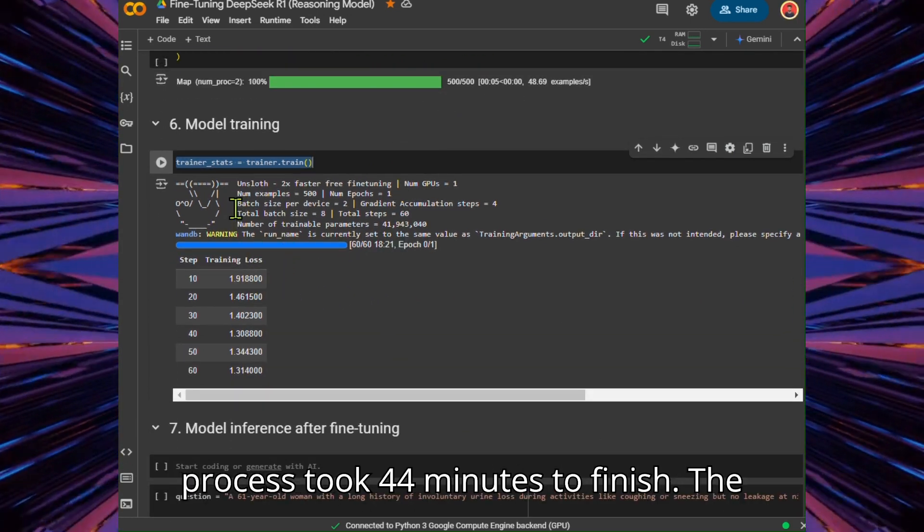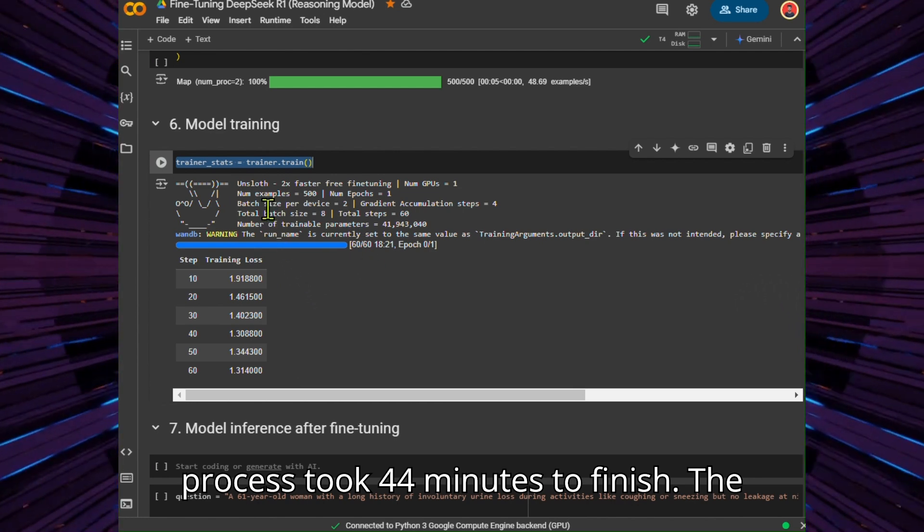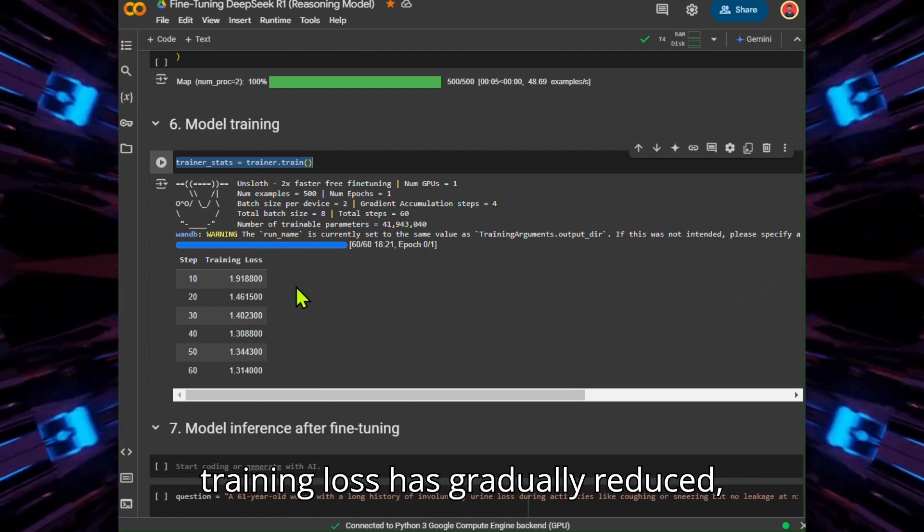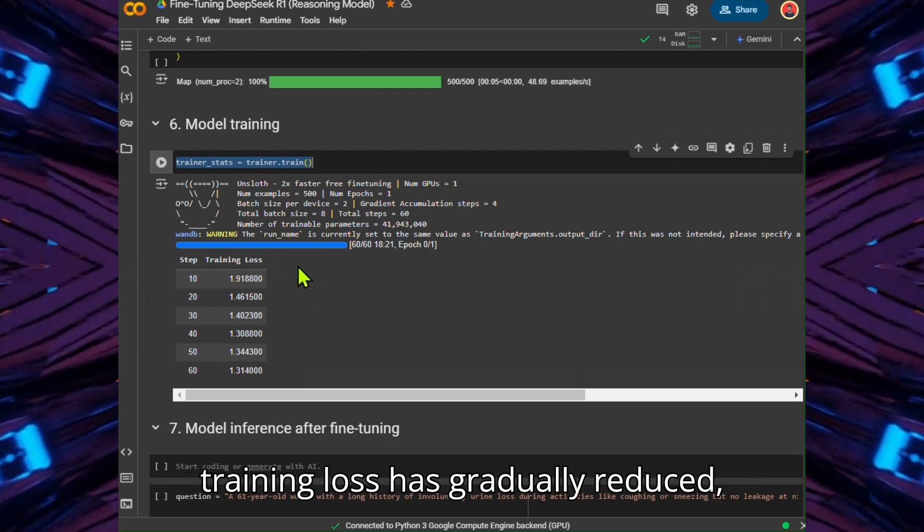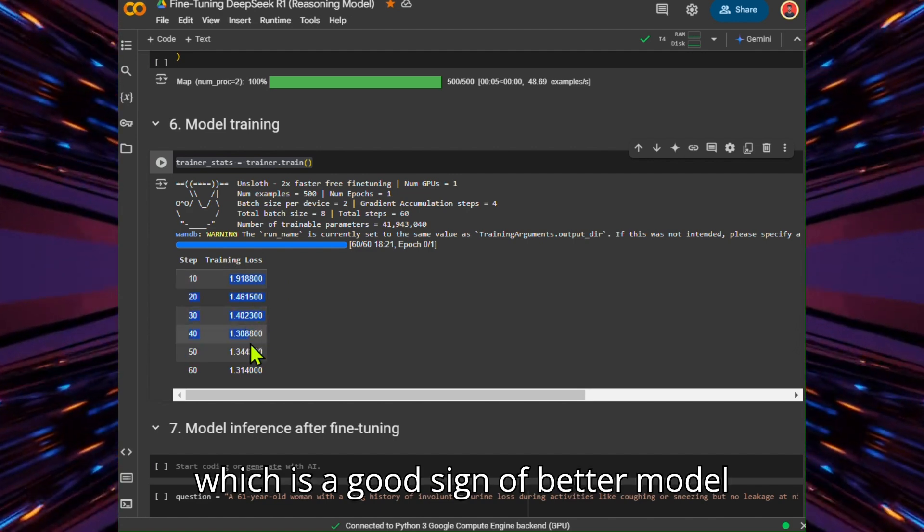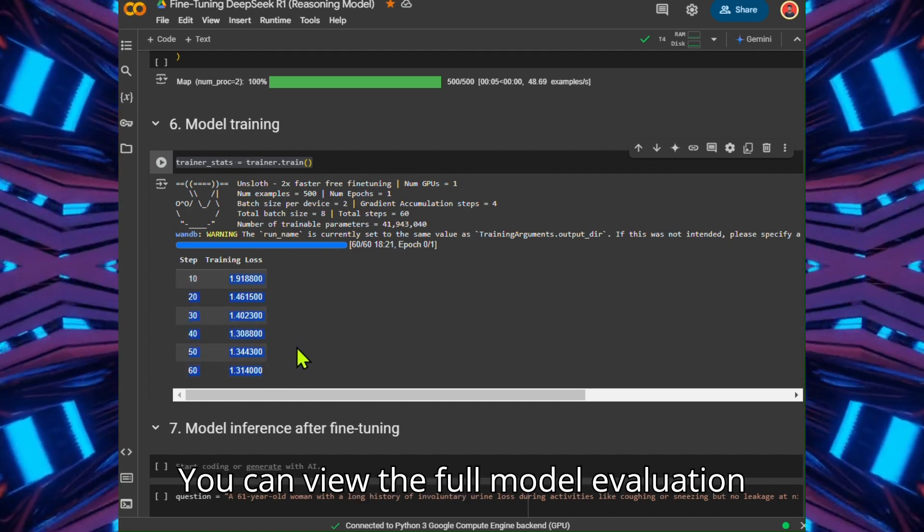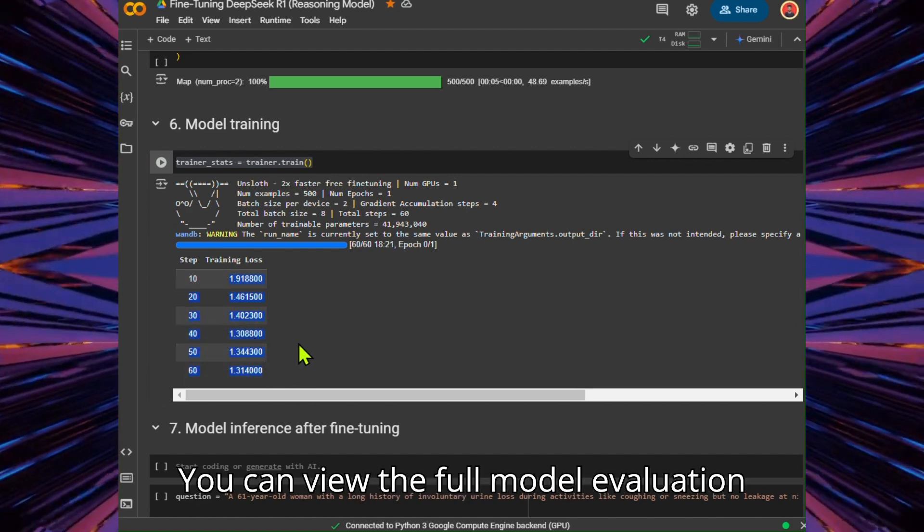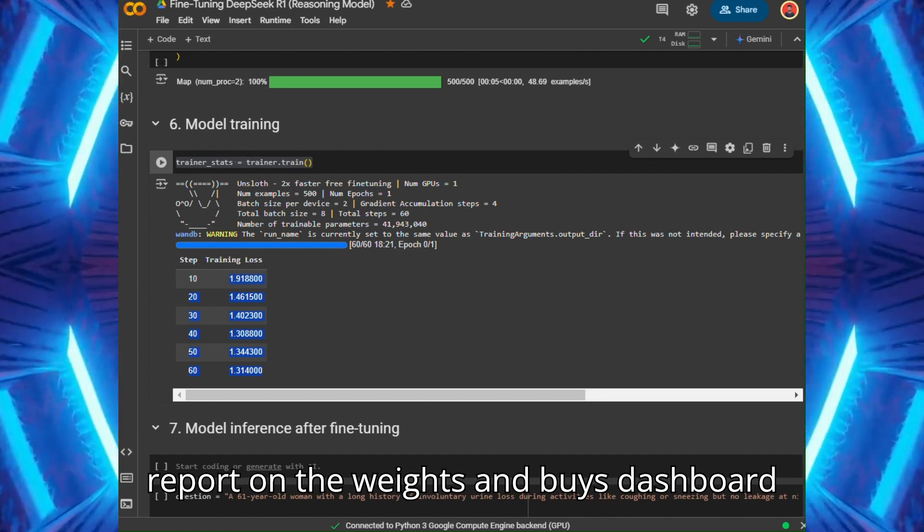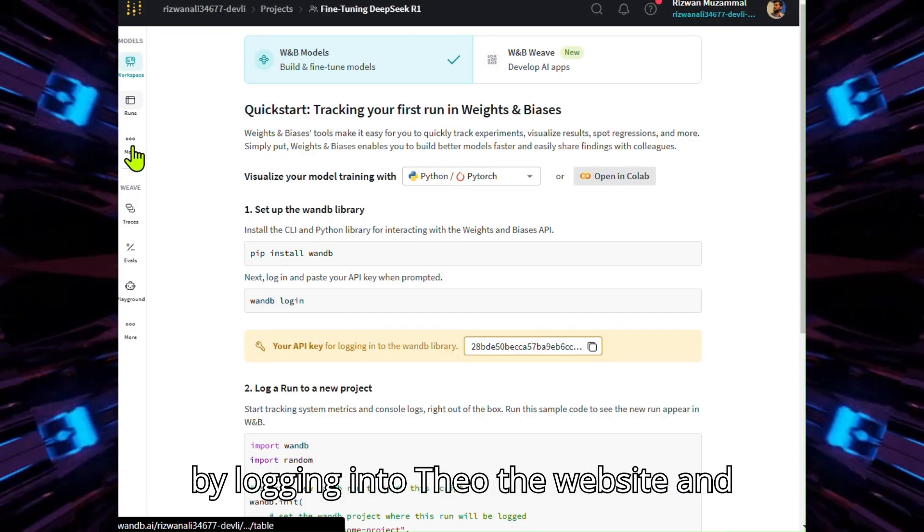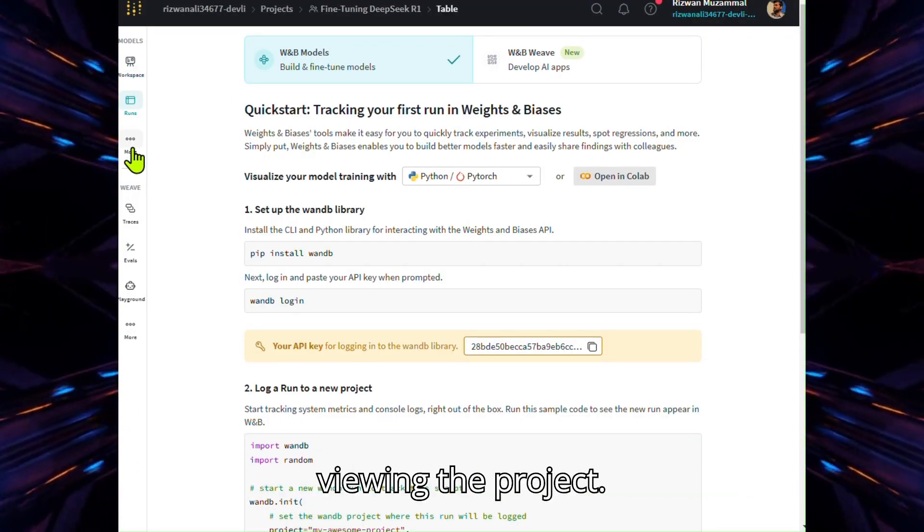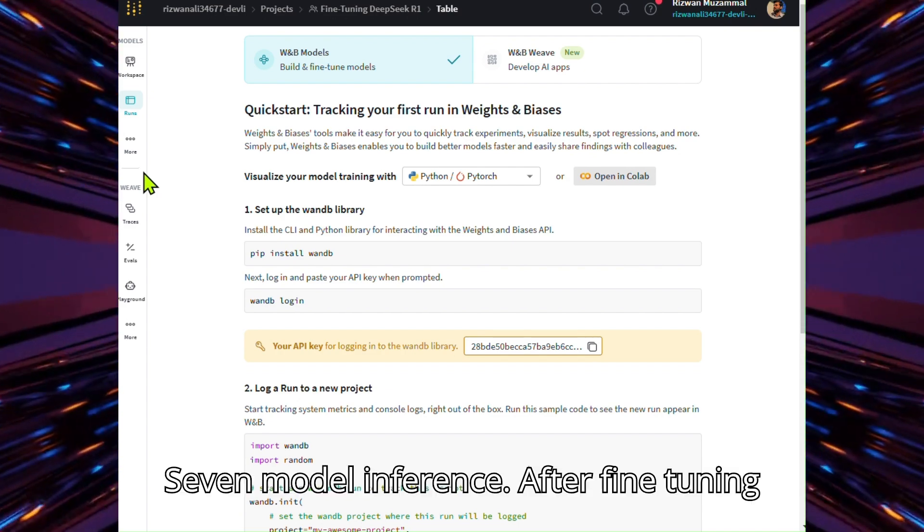The training process took 44 minutes to finish. The training loss has gradually reduced, which is a good sign of better model performance. You can view the full model evaluation report on the Weights and Biases dashboard by logging into the website and viewing the project.